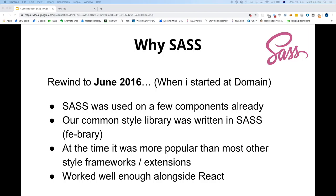At the time, Sass was probably one of the more popular styling frameworks. There were a few others, like Less. We could have also used CSS Modules, but Sass was very popular at the time. CSS-in-JS in general wasn't really mainstream at that point.